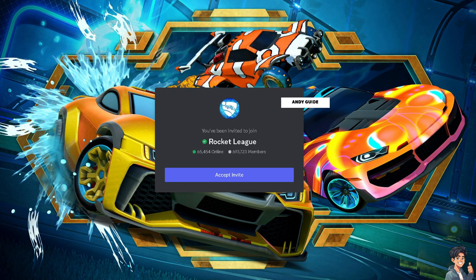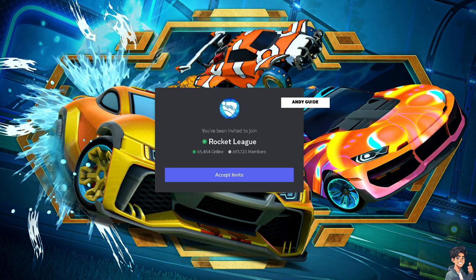Many Rocket League tournaments and events require participants to provide their Epic ID. This helps organizers manage player registrations and match setups efficiently. One of the best platforms to join Rocket League tournaments is the Rocket League Discord server, which has a massive following of 693,000 members. You can accept the invite and join the server, where players can create and join clubs — groups of players who play together regularly. To join a club, you just need to share your Epic ID with the club leaders or members.